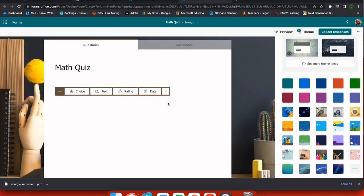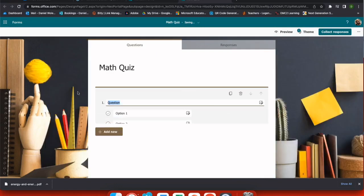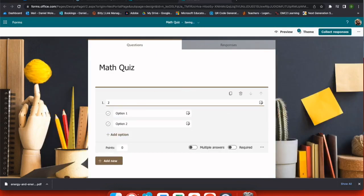Now I'm going to select a template, and I like this one, and we're going to add our first question. Let's start with a multiple choice. I'm going to say, what is 2 plus 2?